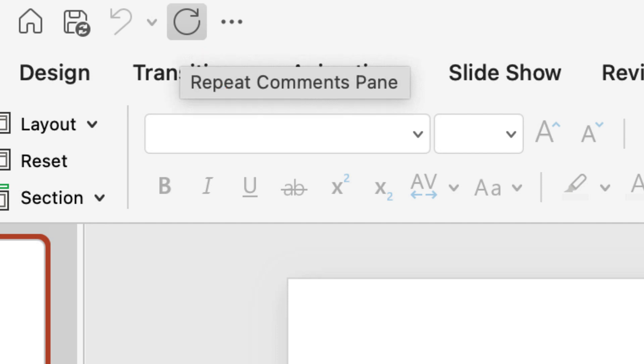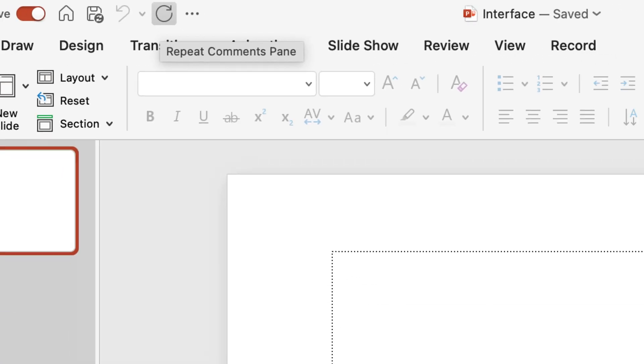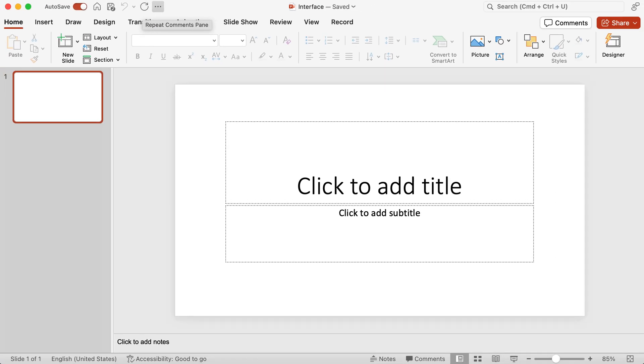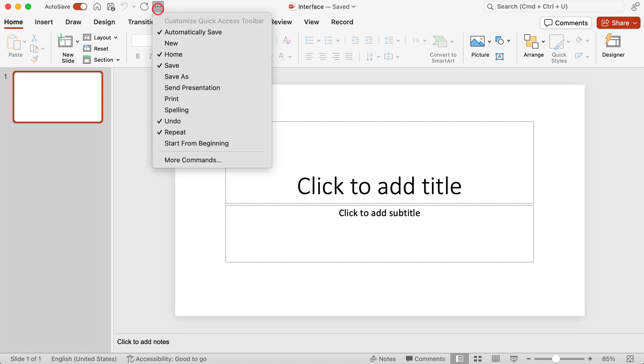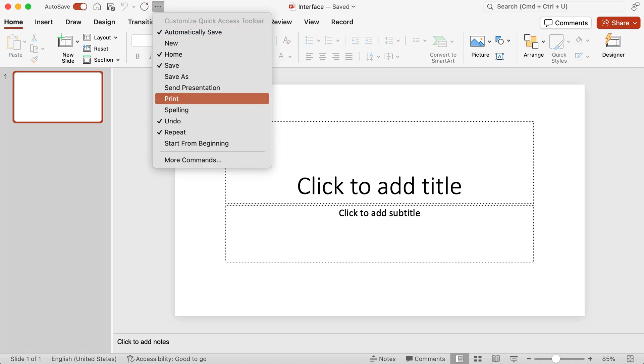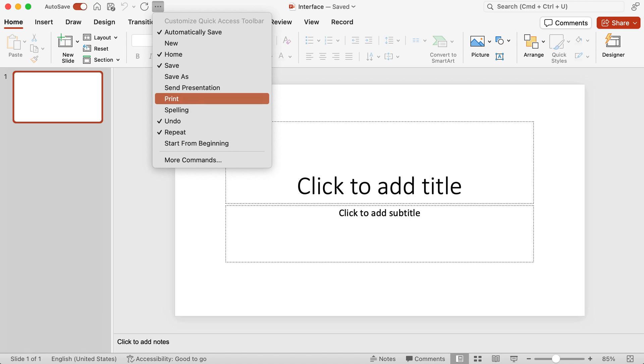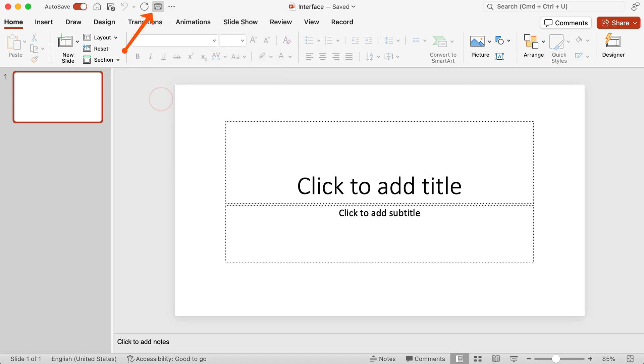Those are the tools that come by default on the quick access toolbar, but if you click on the three dots, that ellipses, you can customize your quick access toolbar. You can see there I can click on new or send presentation or print or spelling. If these are tools that you tend to access a lot then you can click on them. For instance, let's say I do a lot of printing. I'm going to click on print and you see it comes up on the quick access toolbar there.